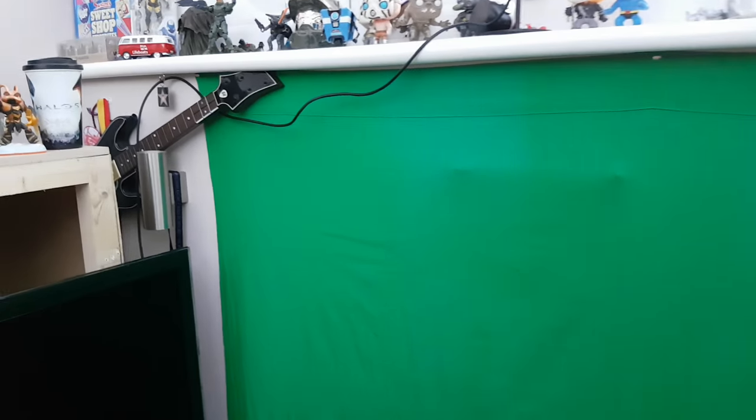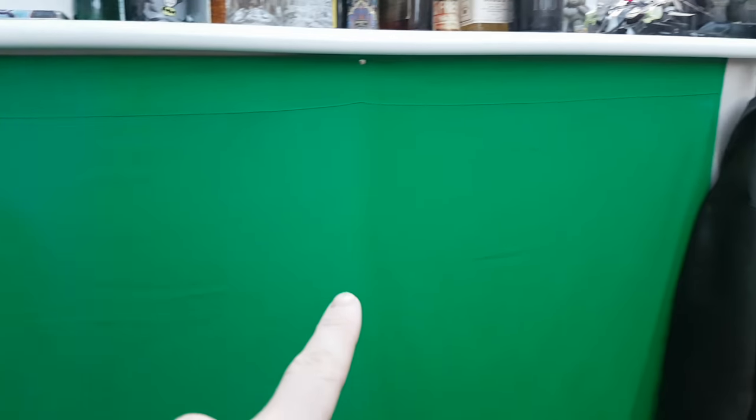That's my setup. The green screen, the way I work the green screen is I just drawing-pinned a green screen I bought off Amazon for 12 quid all the way along.